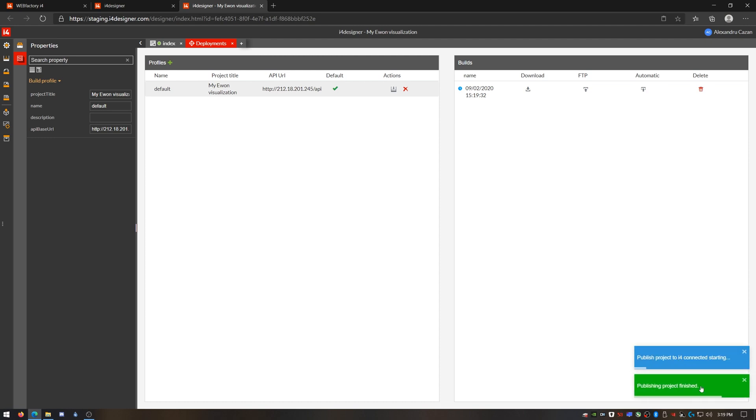And that's it. Our new visualization has been deployed as an application in our I4Connected portal. Let's get back there and set it up.